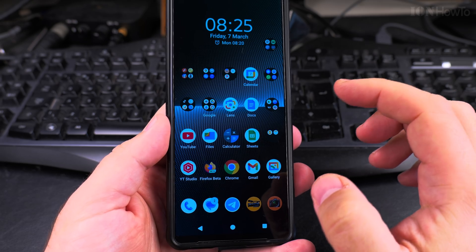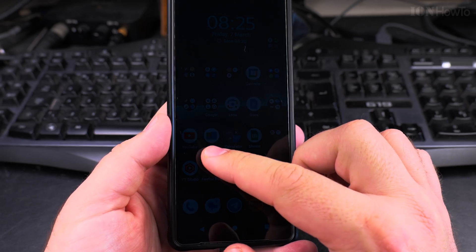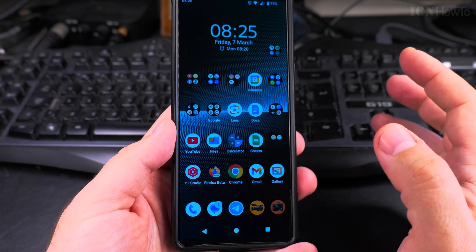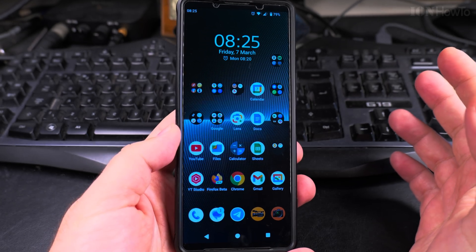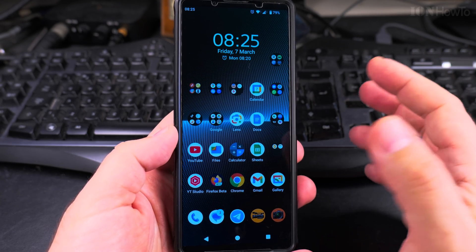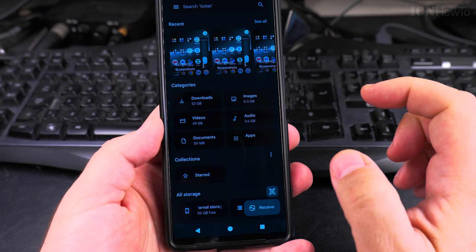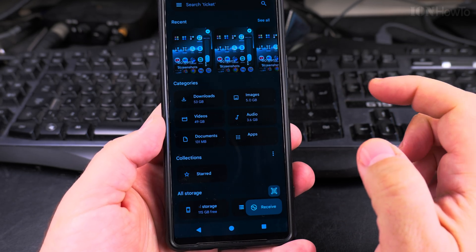To rename files you need a file manager app, and I use the Files by Google app, but you can use any file manager app, any app will work, and I have here the Files by Google app.